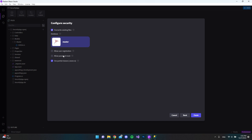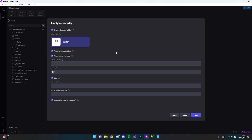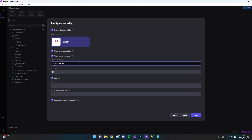I also want to allow users to register and reset their password. These options require a mail server. Because I already have one, I'll use smtp.simply.com since I use Simply's mail server. You need to put your own hosting provider's email server here. In my case the port is fine, and I want to use SSL.